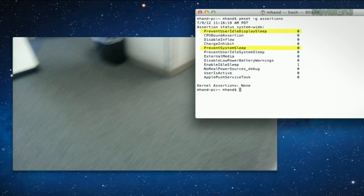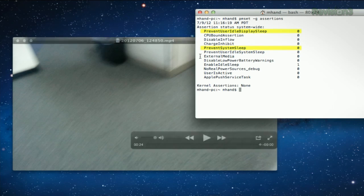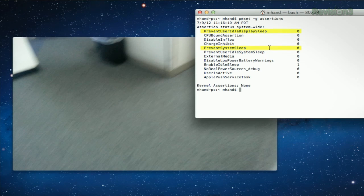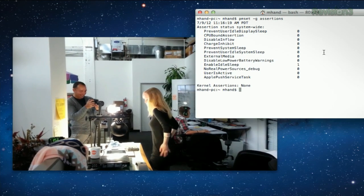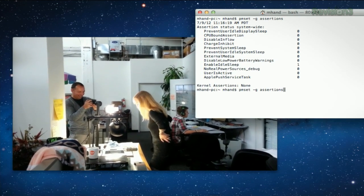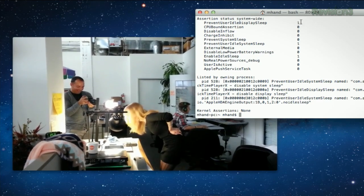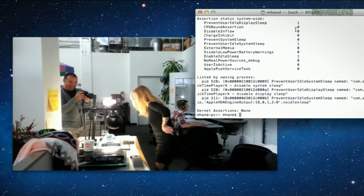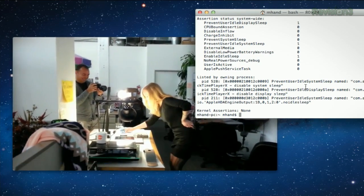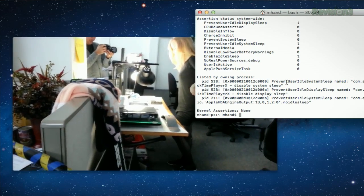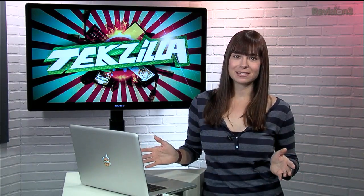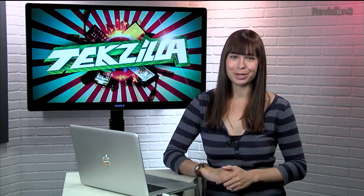A status of 1 for either of those means it is currently being triggered. Right now nothing is happening — we're at zero. But if we press this QuickTime video and start that playing and run the same command again, you can see we've got a 1 right here. And if we look at the process that's owning it, it is in fact QuickTime. Everyone deserves a good night's sleep, even your computer.